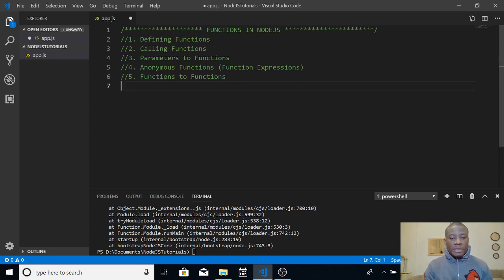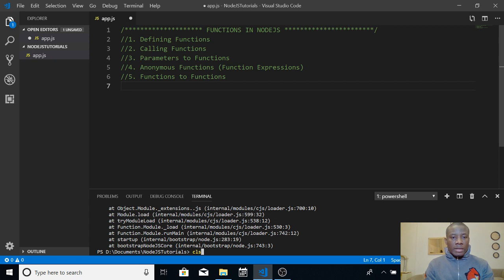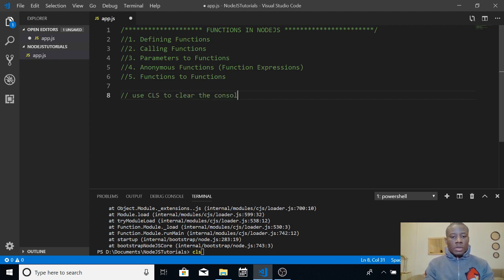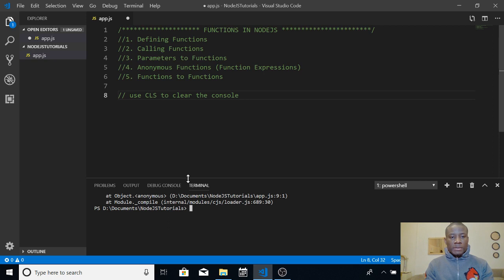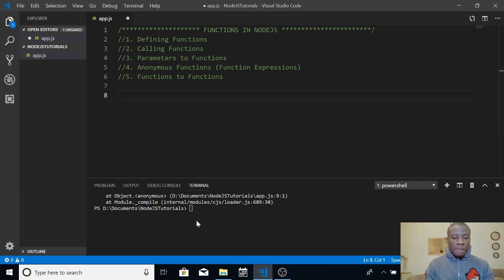Before I continue, I'd like to teach you something. If you look down at the terminal, you'll see it's cluttered up with a whole lot of things. To clear it, you can use CLS. Type CLS and press enter and it's going to clear the console for you. Those previous commands will still be there if you scroll up, in case you want to reuse them.